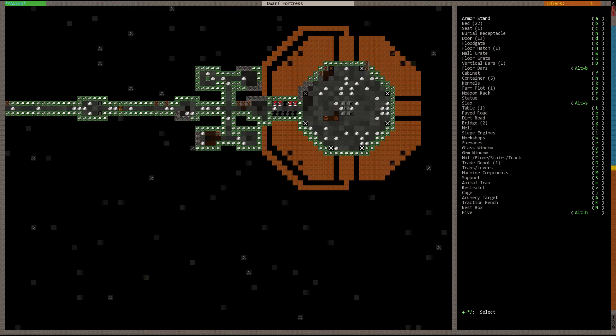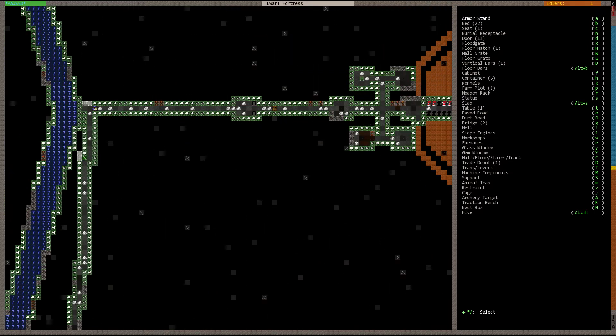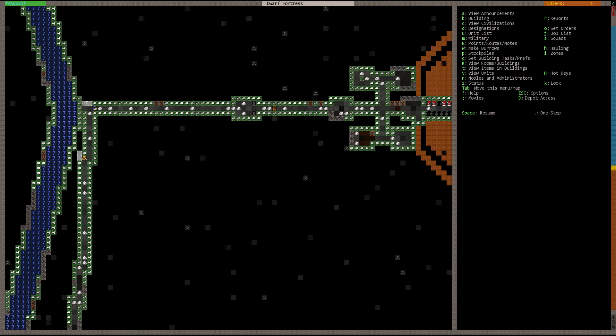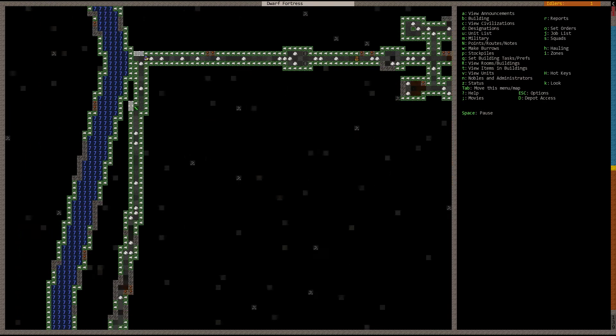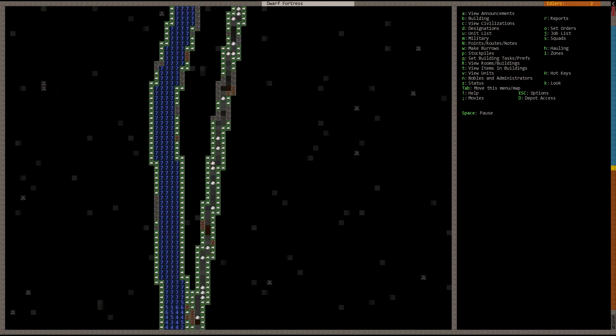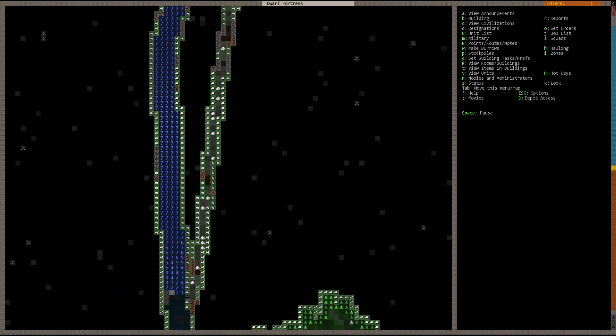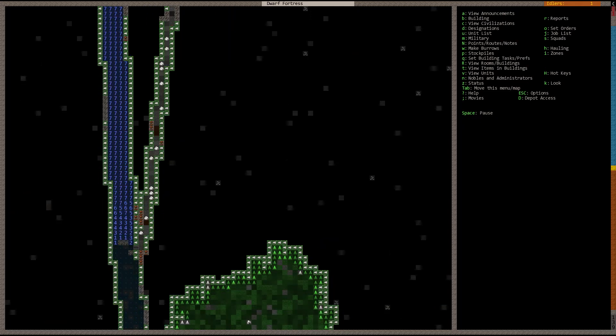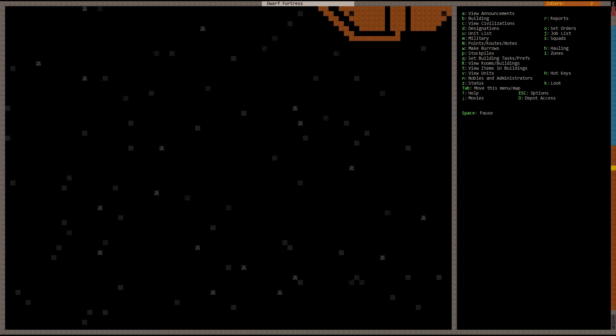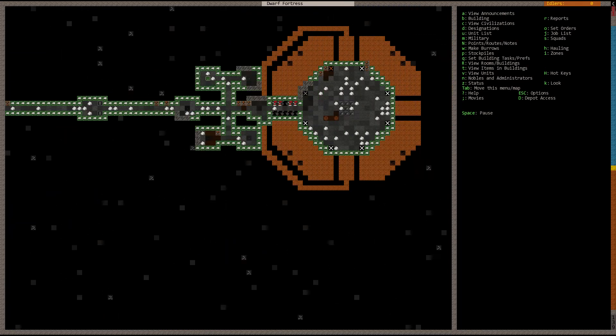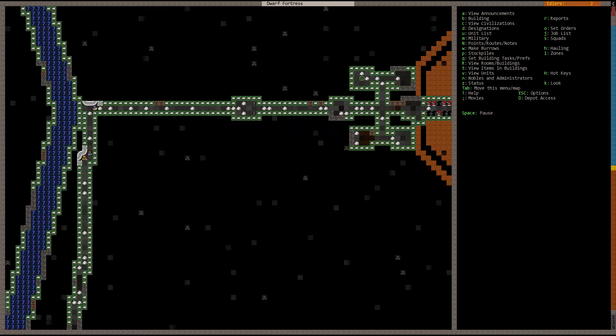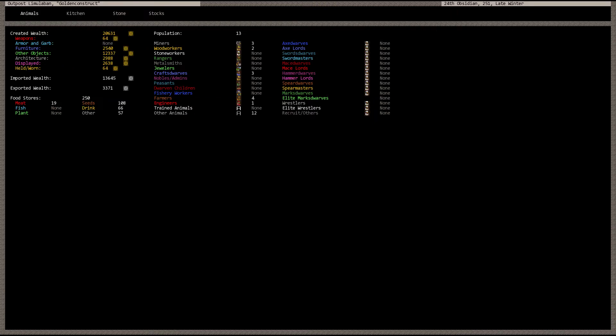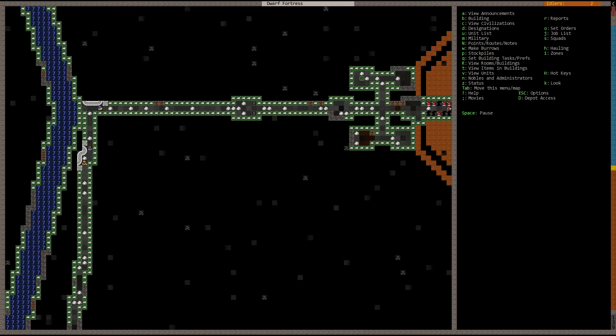So yeah, dwarves are busy smoothing out the aqueduct walls. I want to do it now before we don't have a chance to do it in the future once this thing is filled with water. It shouldn't take too long, and it's going to improve the overall value of our fortress as well. So we'll get more dwarves in the long run.